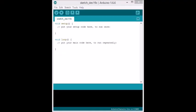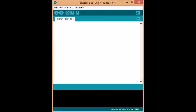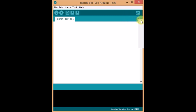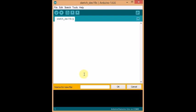All right, guys. So we're going to start a new sketch. Get rid of all this nonsense. Now, you need to do something called opening a new tab. So what you do for that is you go to this little drop-down arrow here, and then you press on new tab. And then it says name for new file. And I'm just going to call it pitches.h.